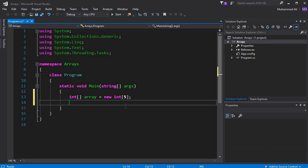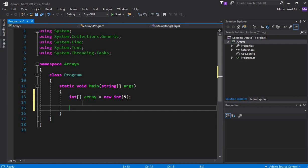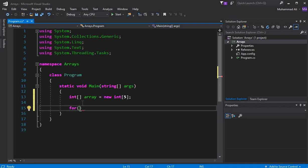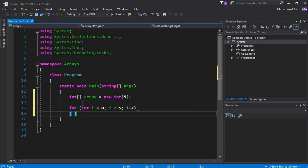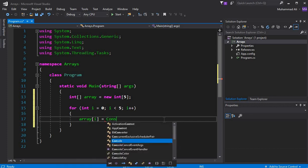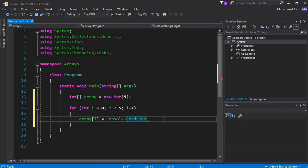Now we need to get five values from the user and store them inside this integer array. For that we will use a for loop: `int i = 0`, `i < 5`, `i++`. Inside the loop we use the index `i` — for the first iteration it will be zero — and assign it `Console.ReadLine()`.